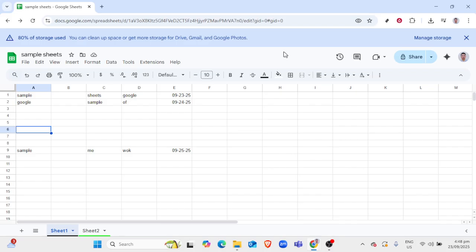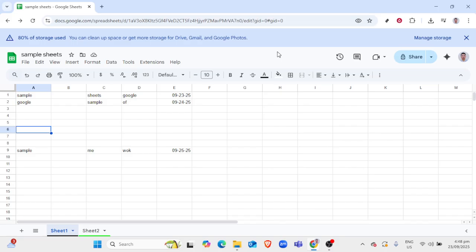First, open your Google Sheets document where you'd like to set a background image. Ensure that you've already logged into your Google account. If you don't have the document open, locate it in your Google Drive by either searching for the name of the file or navigating through your recent files. Once you have your document open, you're ready to proceed.